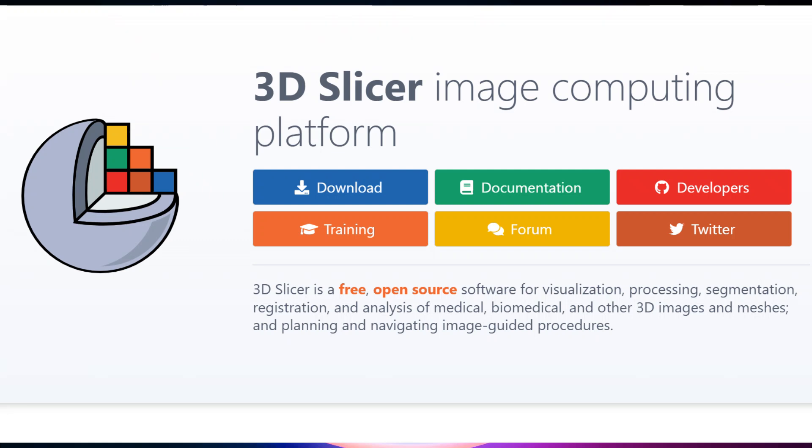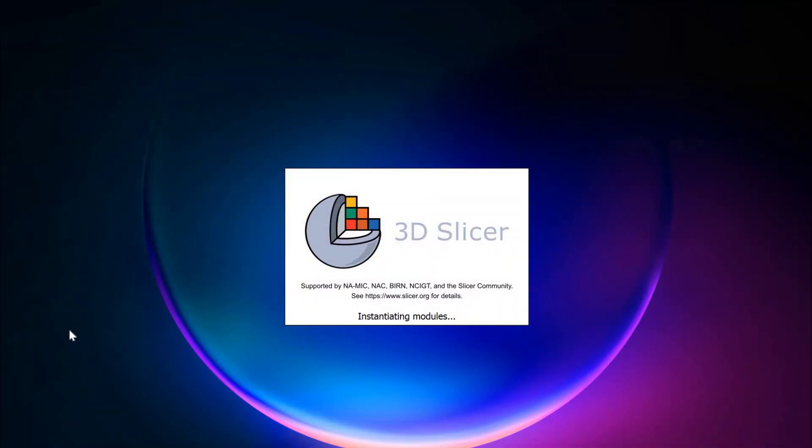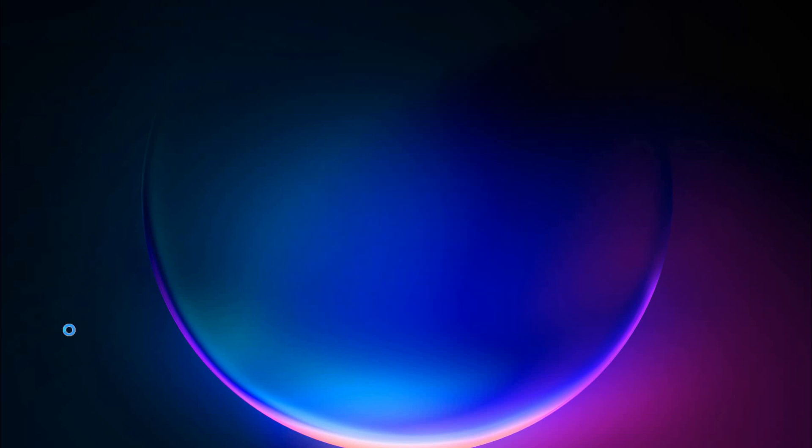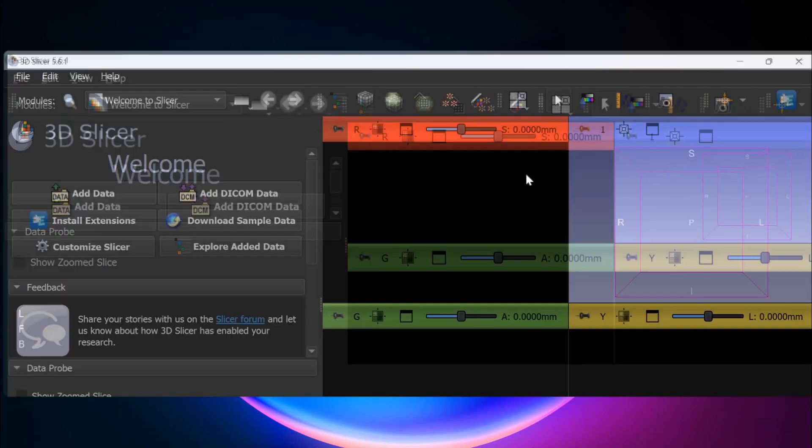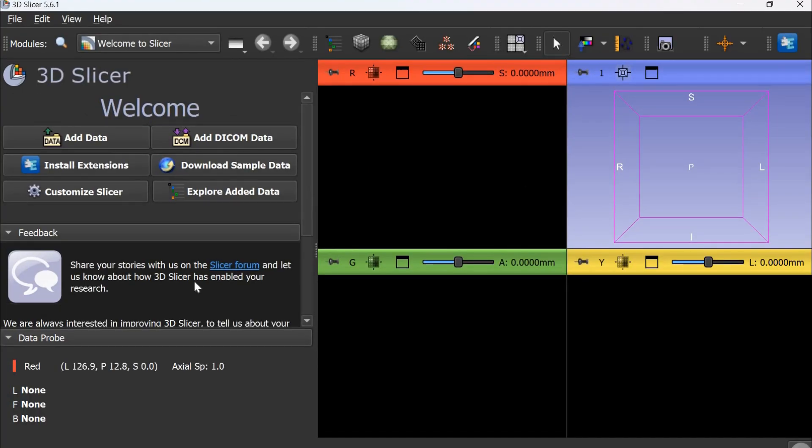3D Slicer is a free open source software which can be used for viewing medical images and creating ground truth masks. When you start 3D Slicer, the first screen is the welcome screen.